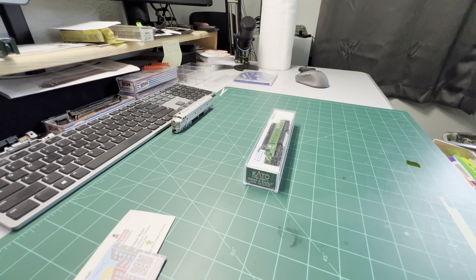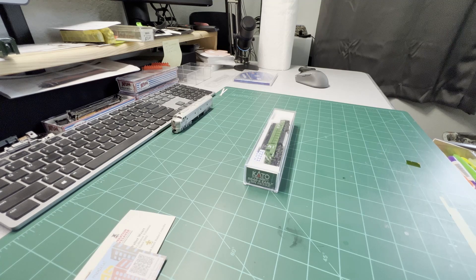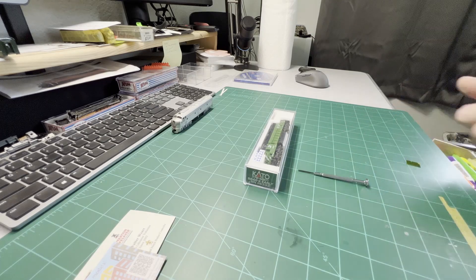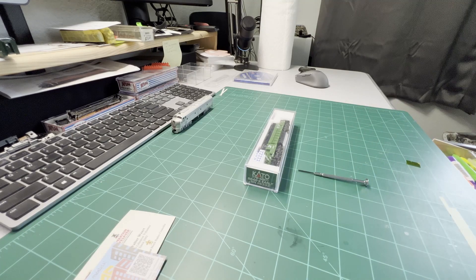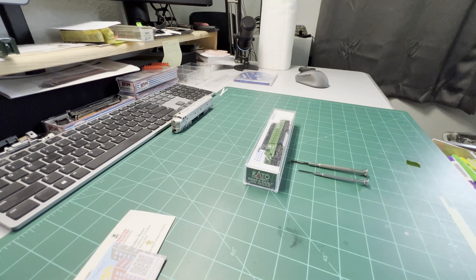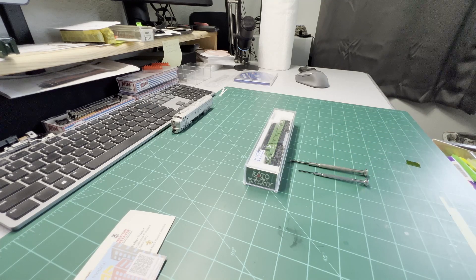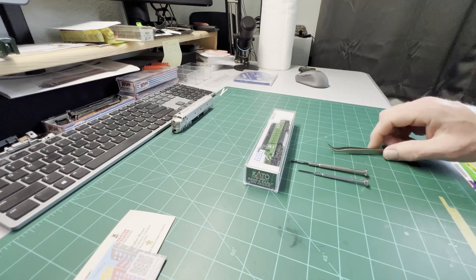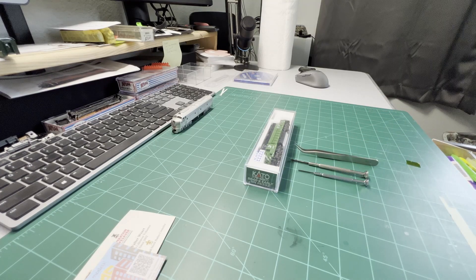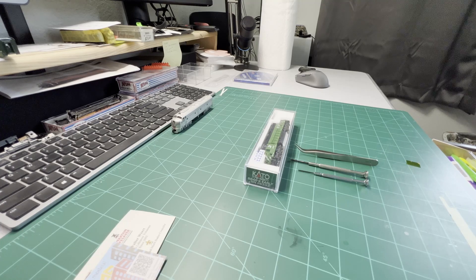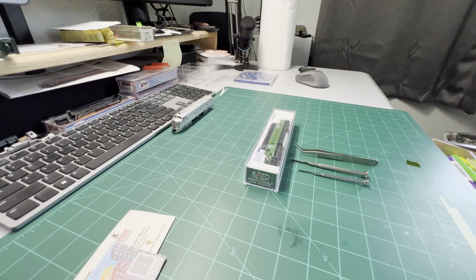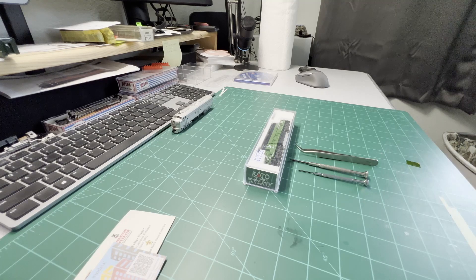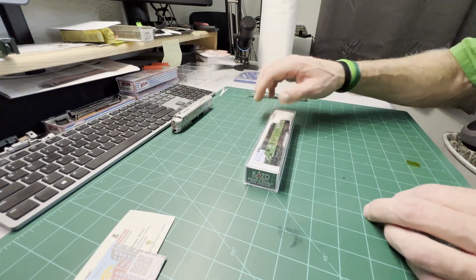Some things we're going to need for today: a tiny straight edge screwdriver, maybe a tiny Phillips, pair of micro tweezers, and a little bit of time and patience. So here we go.